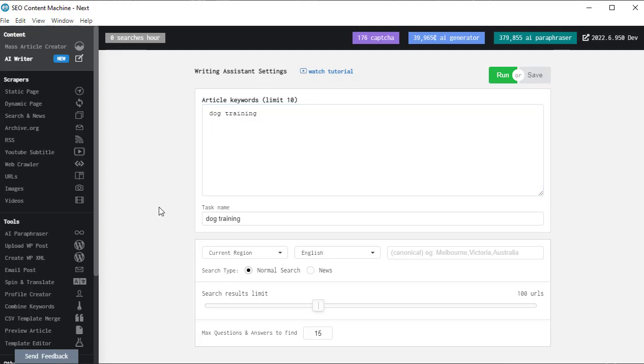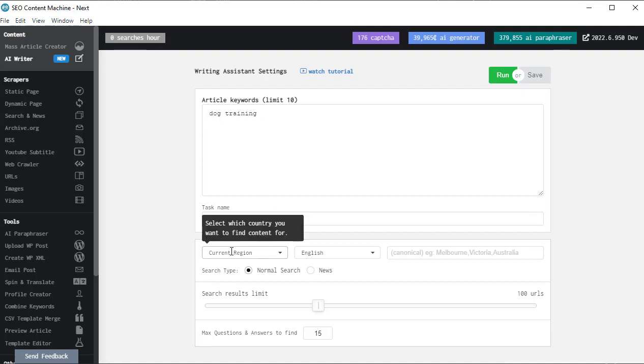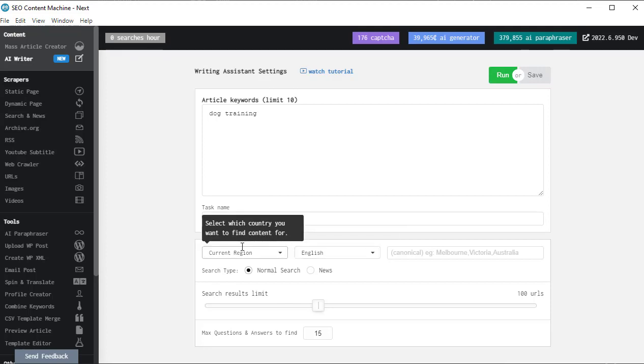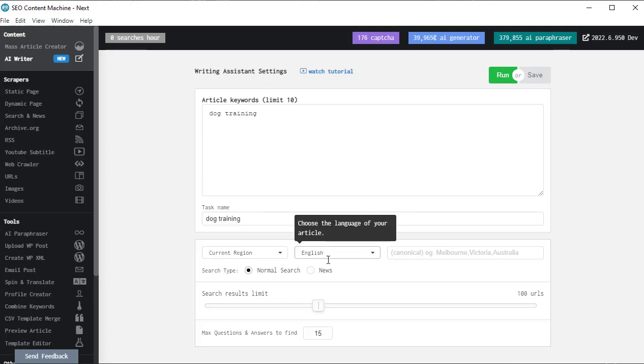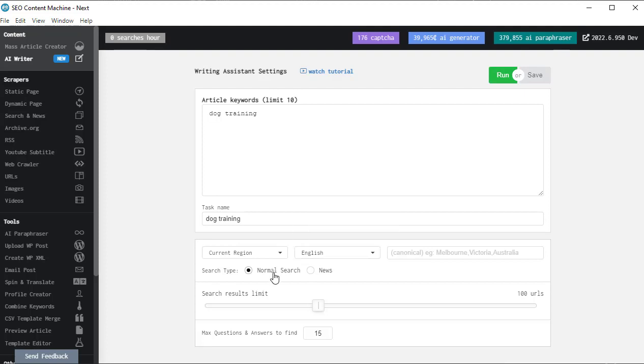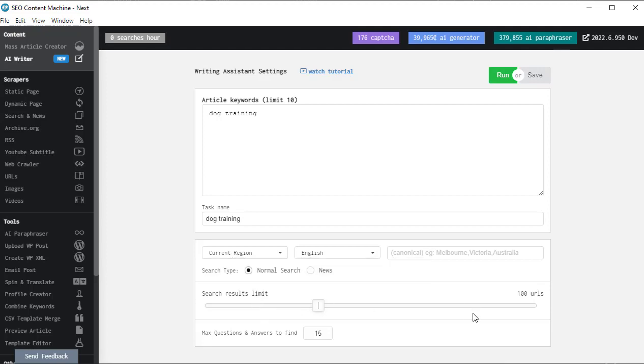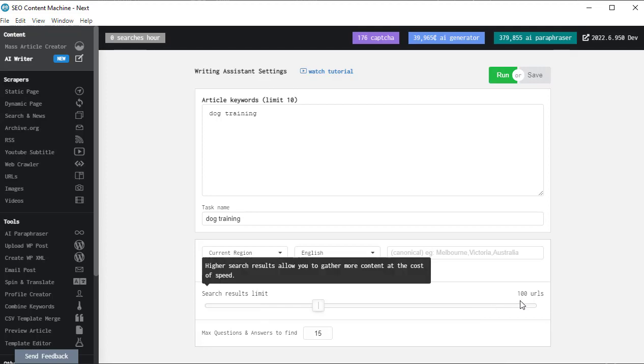The task has very gratefully to me prefilled out my task name using the first keyword in the list. I have the option of changing the search location and the language of my article as well as selecting whether I want to find the normal search results or get content from the news. I have the search results limits that's set at 100 URLs which is a good balance between speed and quantity of content.